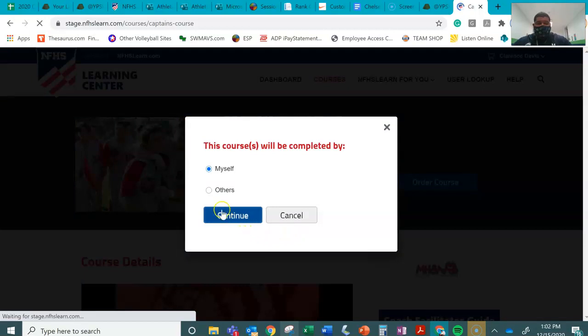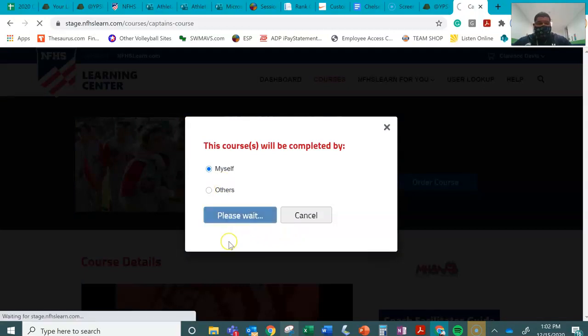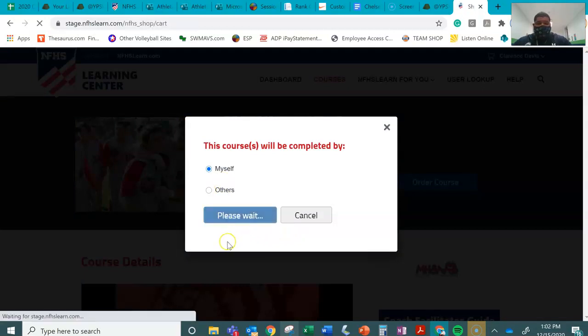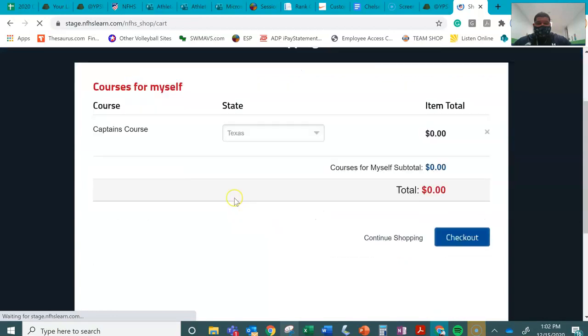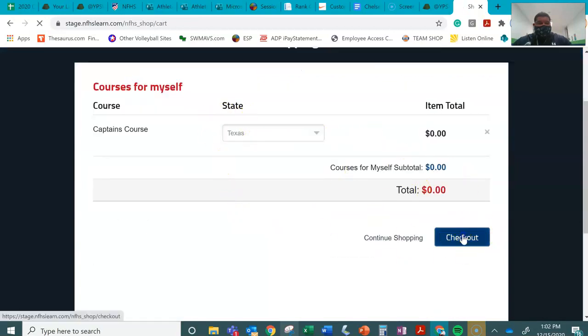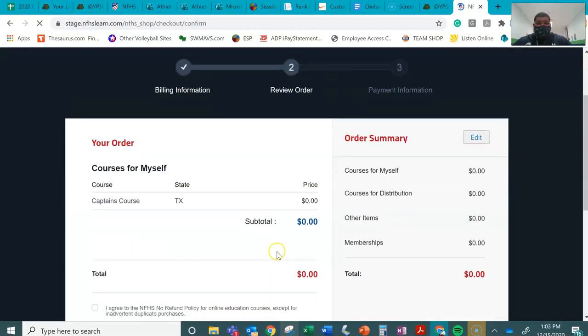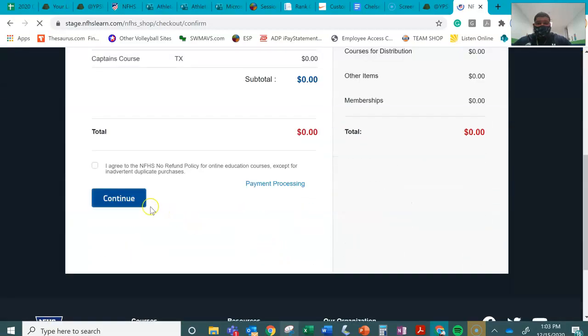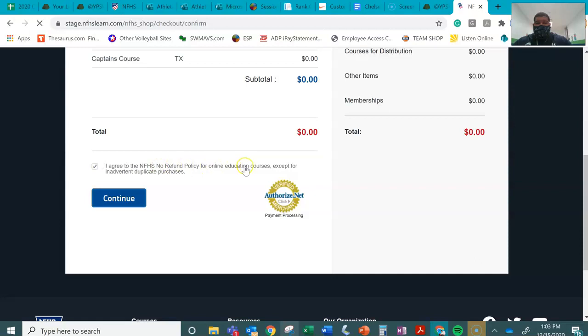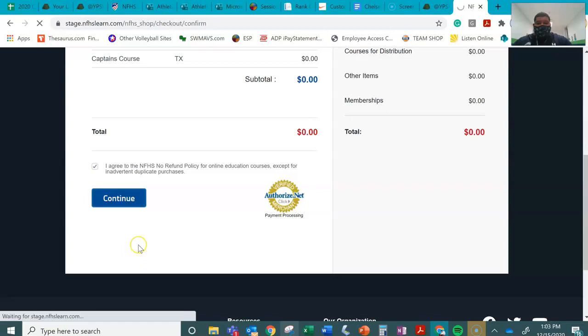Order course. Myself. State Texas. Once again, zero dollars. Check out. Make sure you check this box. I agree to the no refund. But once again, zero dollars. So, I'm not going to be needing a refund.